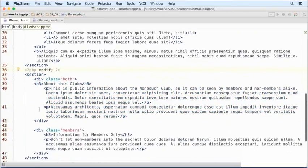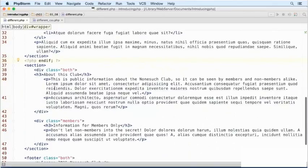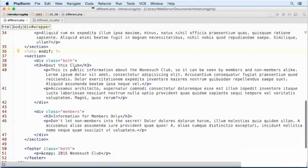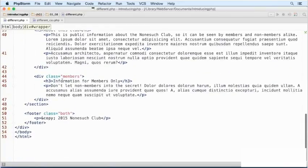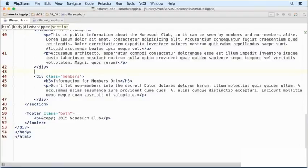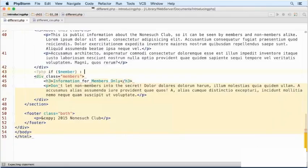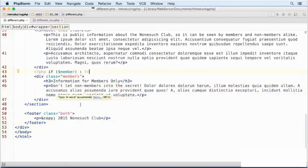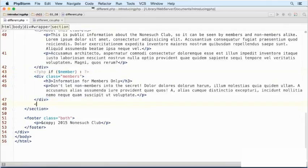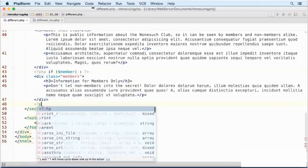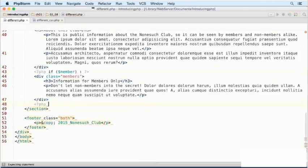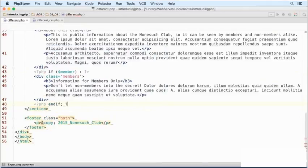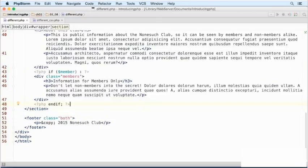In this next section, we've got two divs. The first div has the class both, so that's going to be shown to both members and non-members. We don't need to do anything here, but we do need to deal with this one that's got the class of members. So we need another conditional statement there. That's a PHP block with if member, followed by a colon and closing PHP tag. The end if needs to go between the closing div tag and the closing section tag. The footer has the class of both, so we don't need to do anything there.